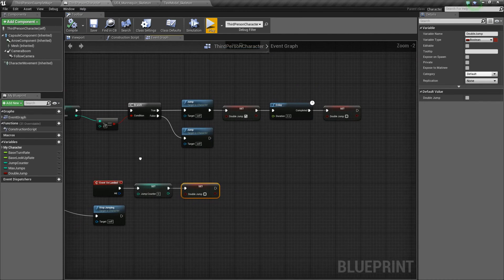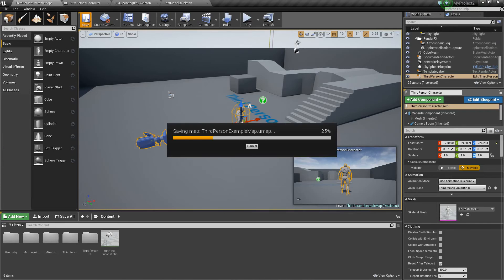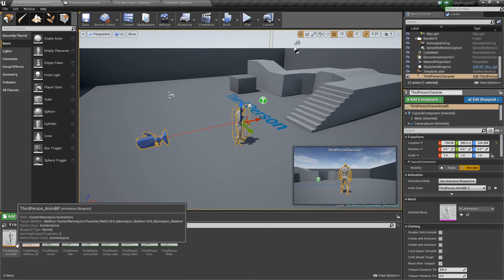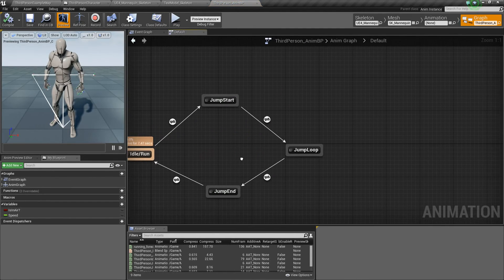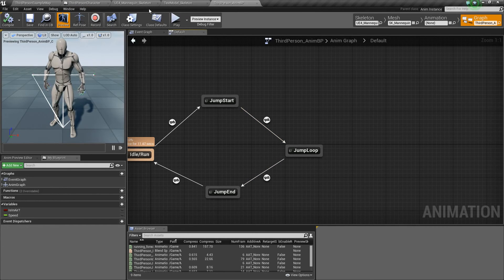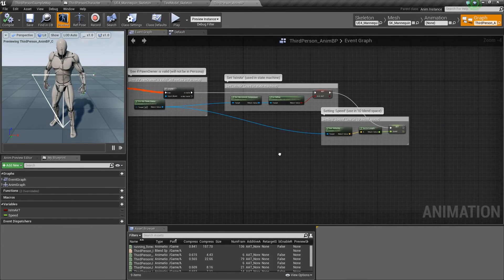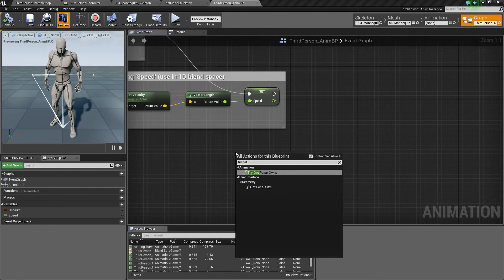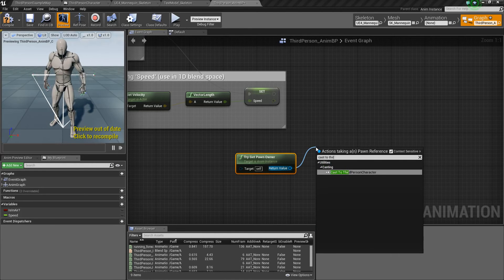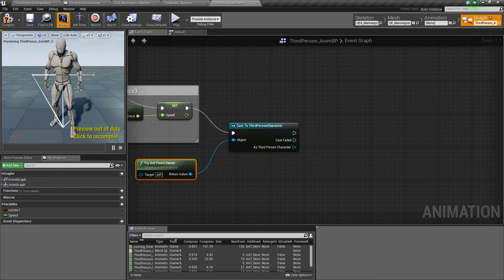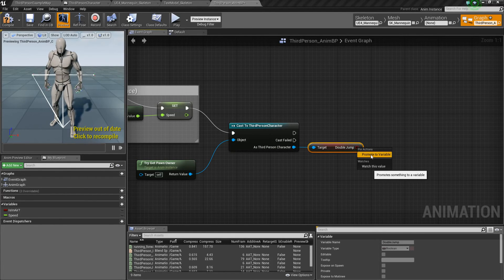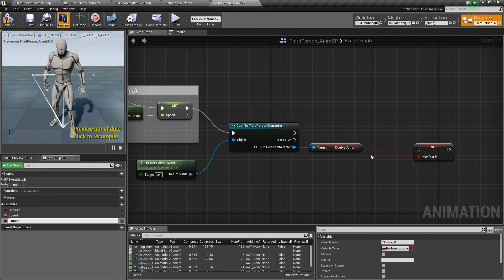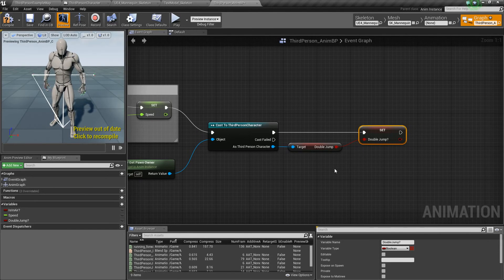In the blueprint, on event on landed, make sure you set double jump to false. That's everything in the blueprint. Next, go to the content browser, Mannequin, Animations, and the anim blueprint. Go to the event graph, right-click, type Try Get Pawn Owner, then cast to your third person character. Once cast, you can access the double jump value — say Get Double Jump, then right-click and promote it to a variable inside the animation blueprint. Call it double jump with a question mark at the end, hook it up, and that's all for that.